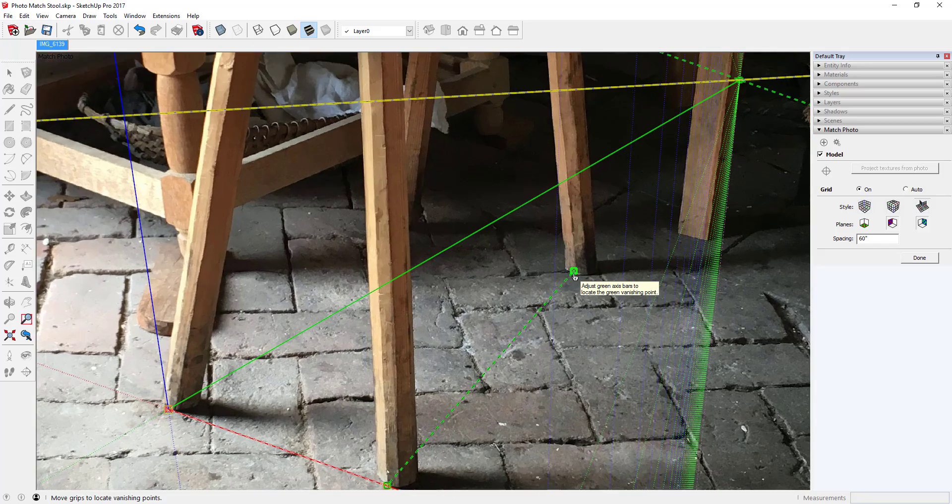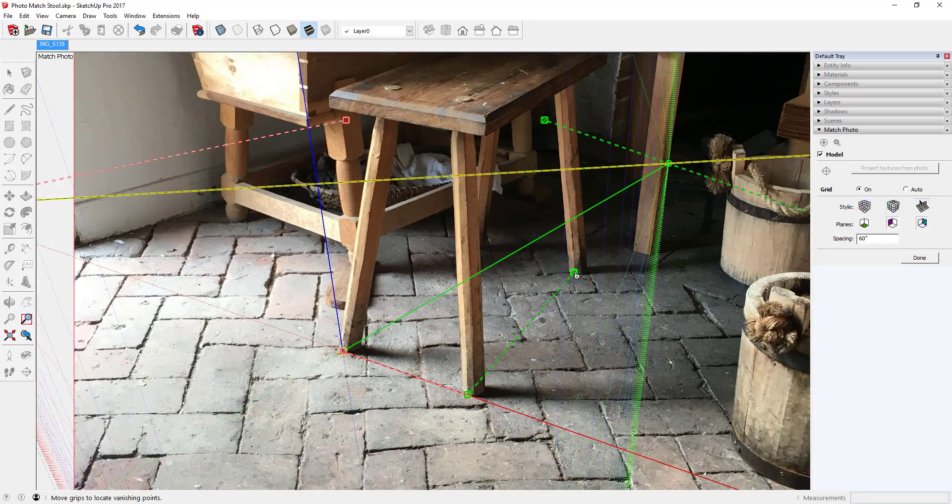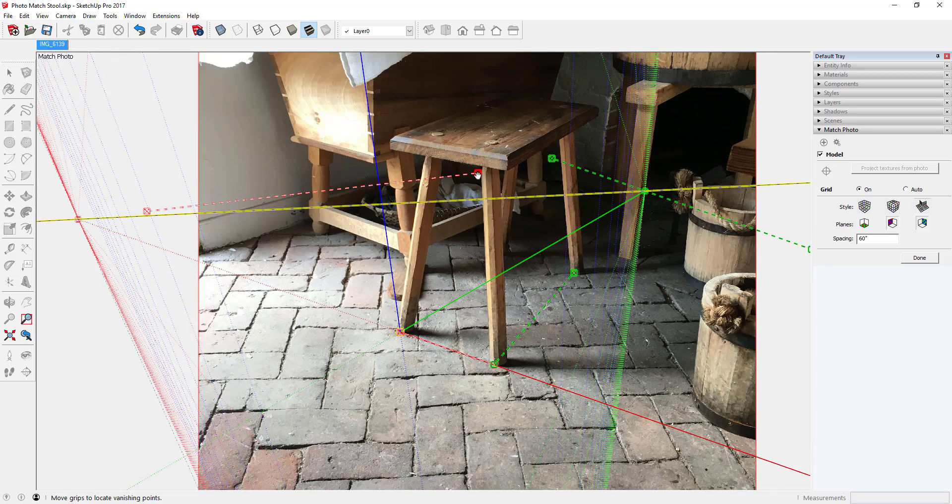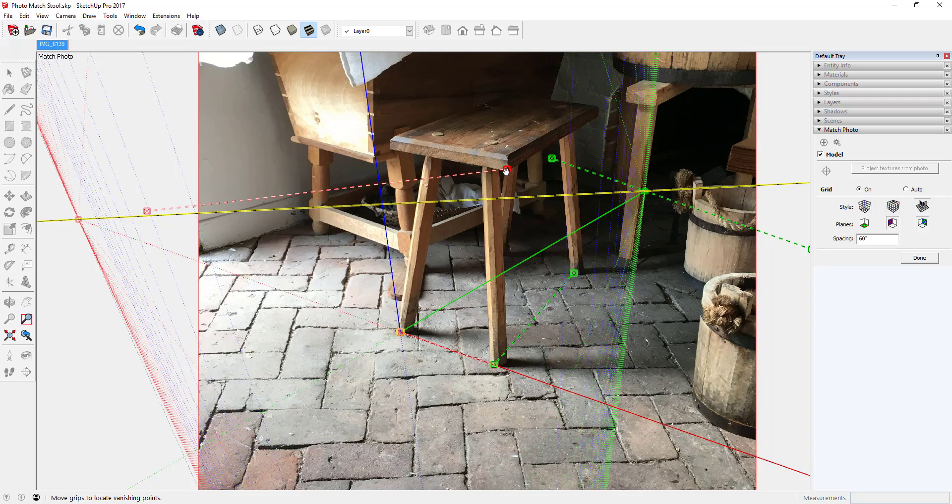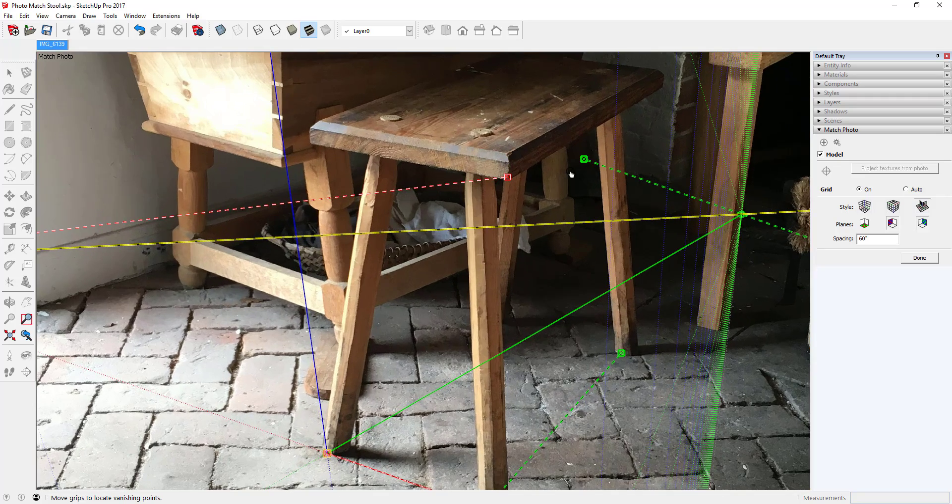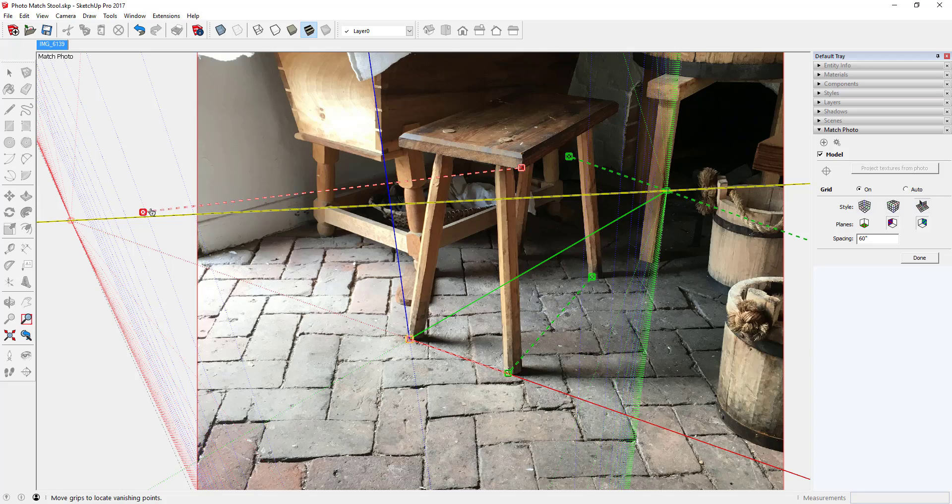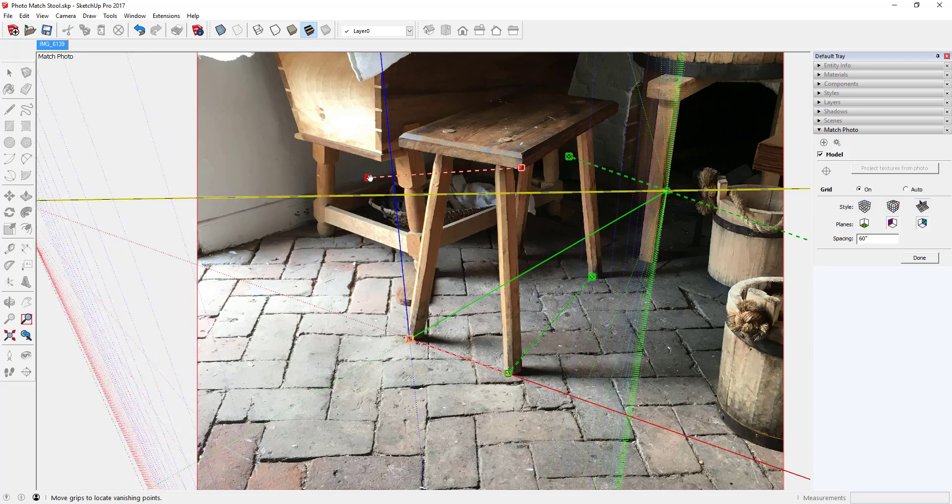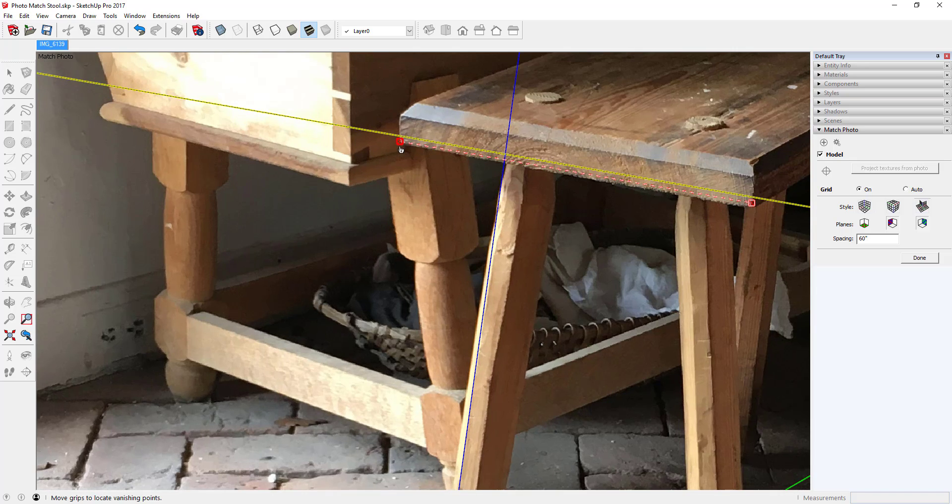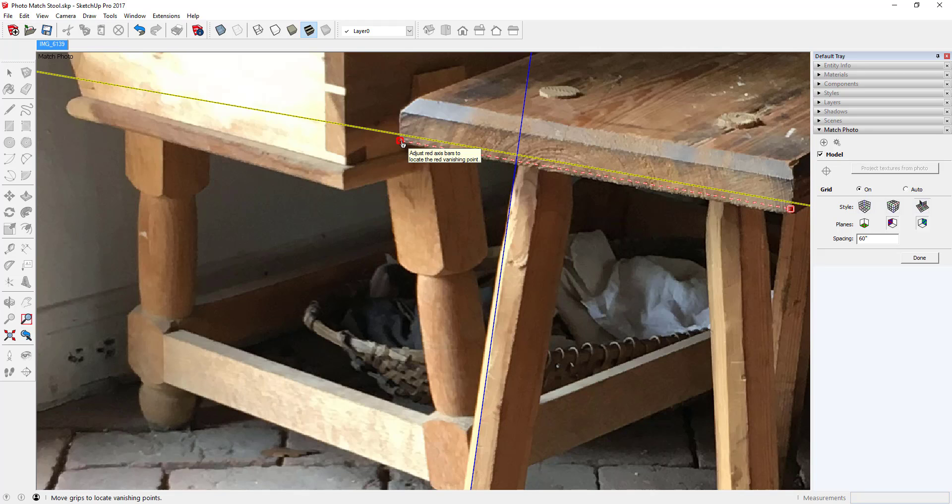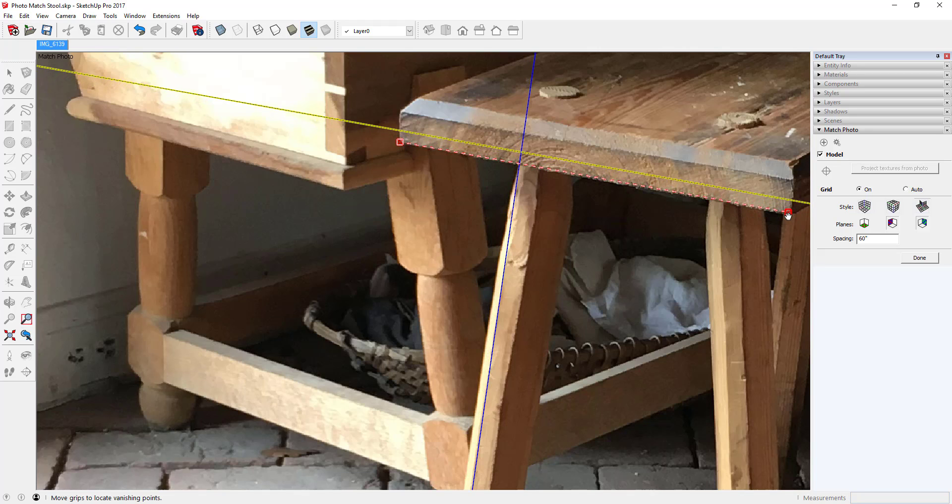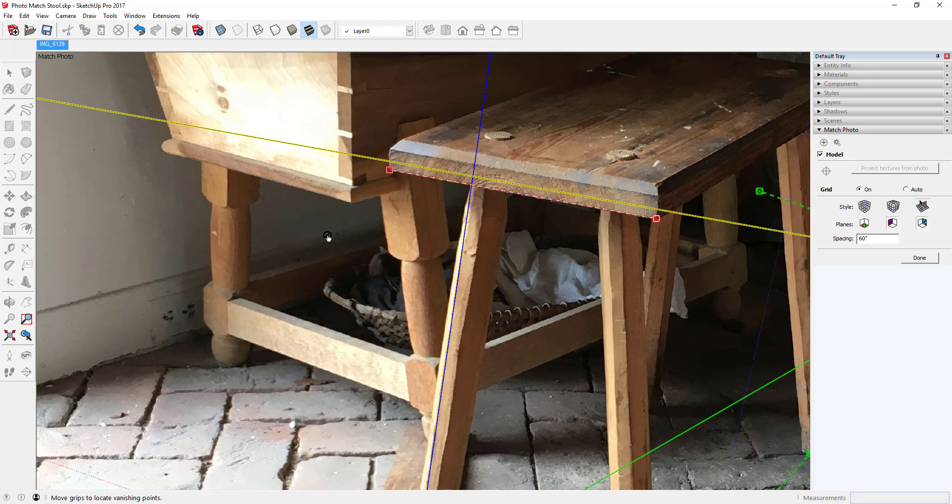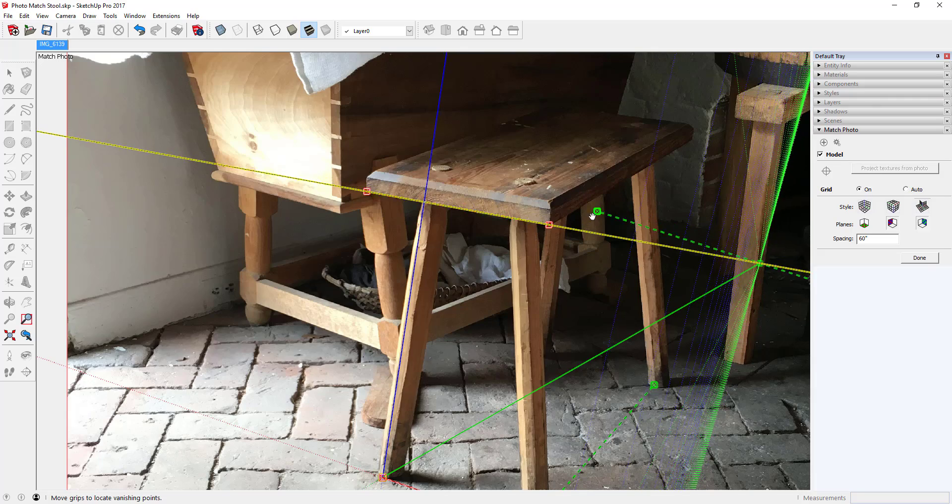I'm locating the green axis along that axis there. I'll put this red perspective bar on the bottom edge of the stool top. That takes care of three of the perspective bars. I think there's one more green.